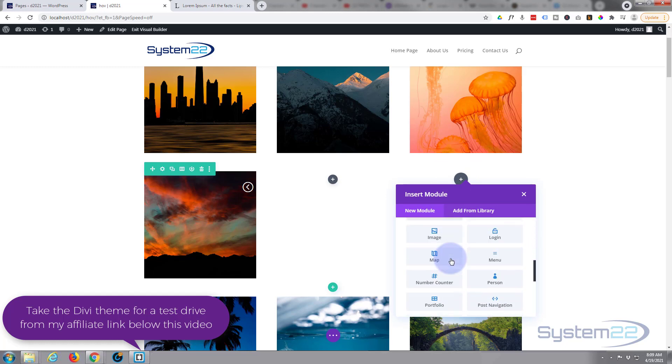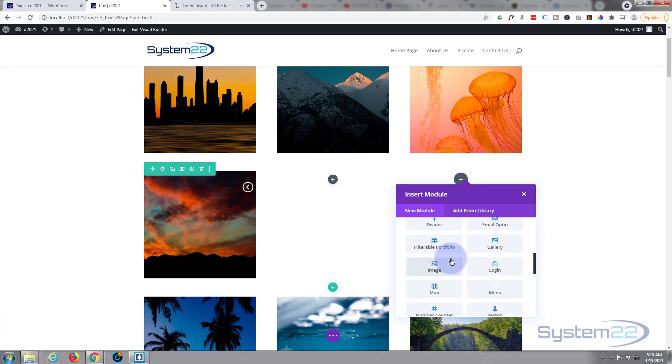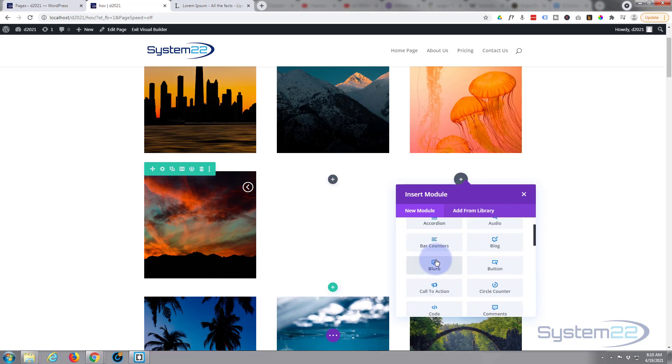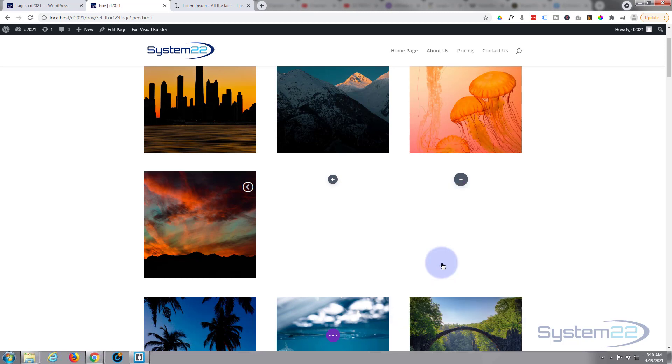Divi comes standard with all the light gray modules here, plenty enough to build just about any site. I'm going to use a simple blurb module for this today so we can use the icon for a handle.